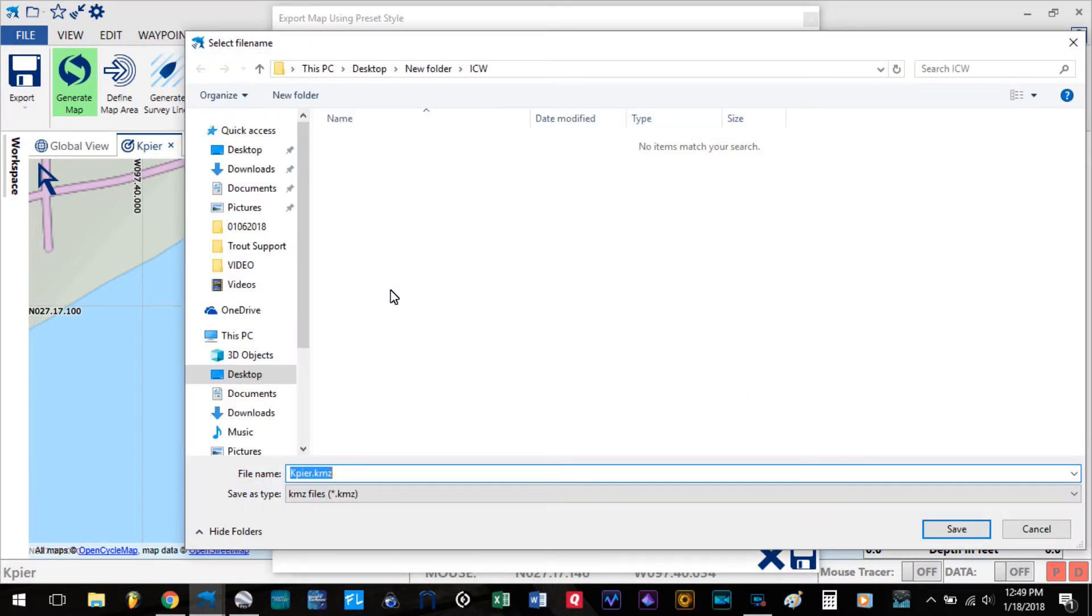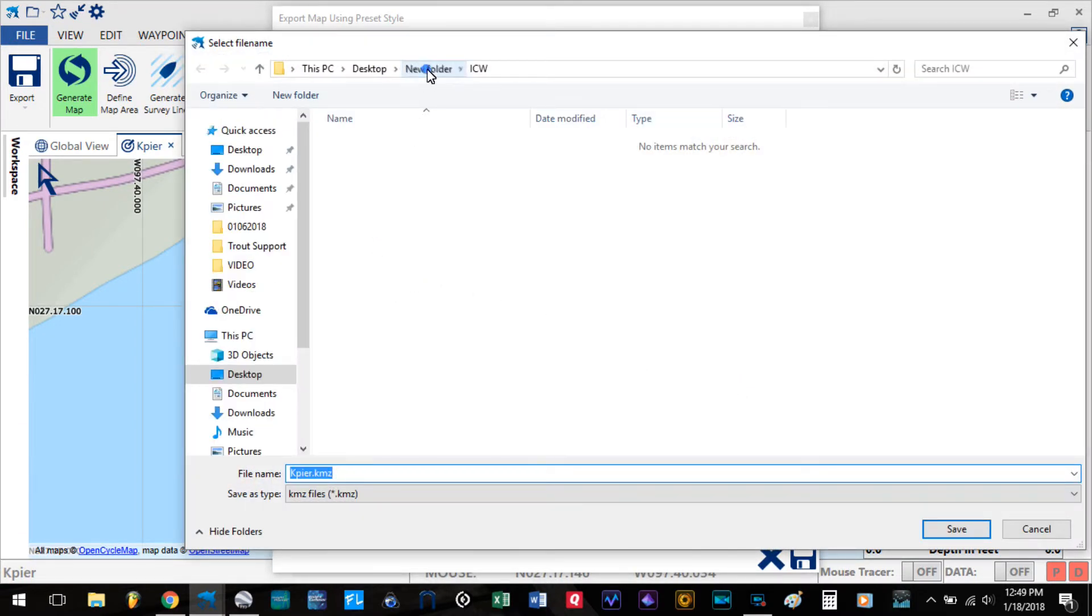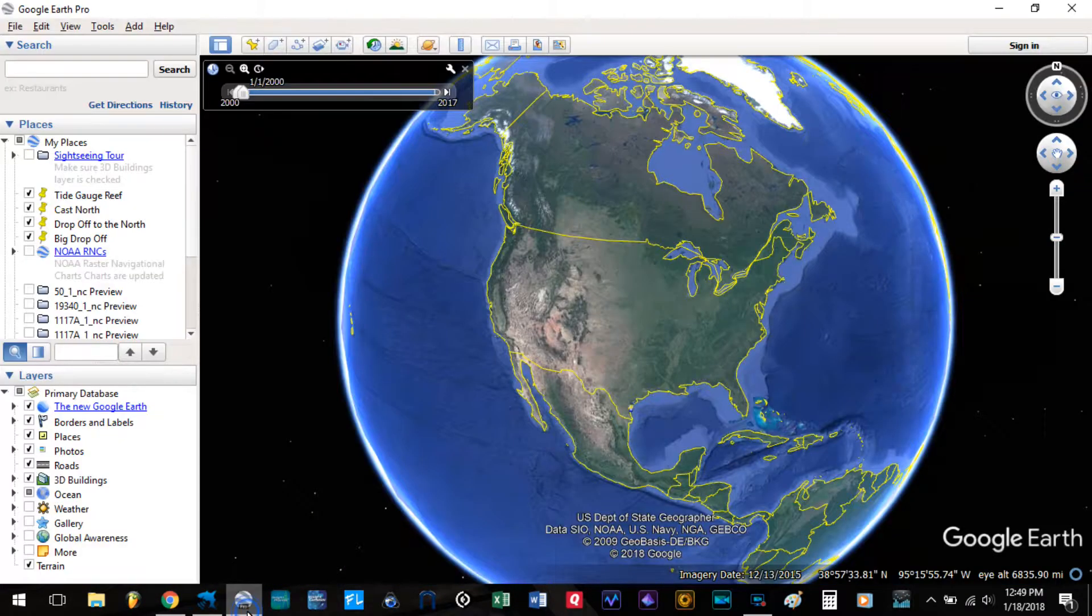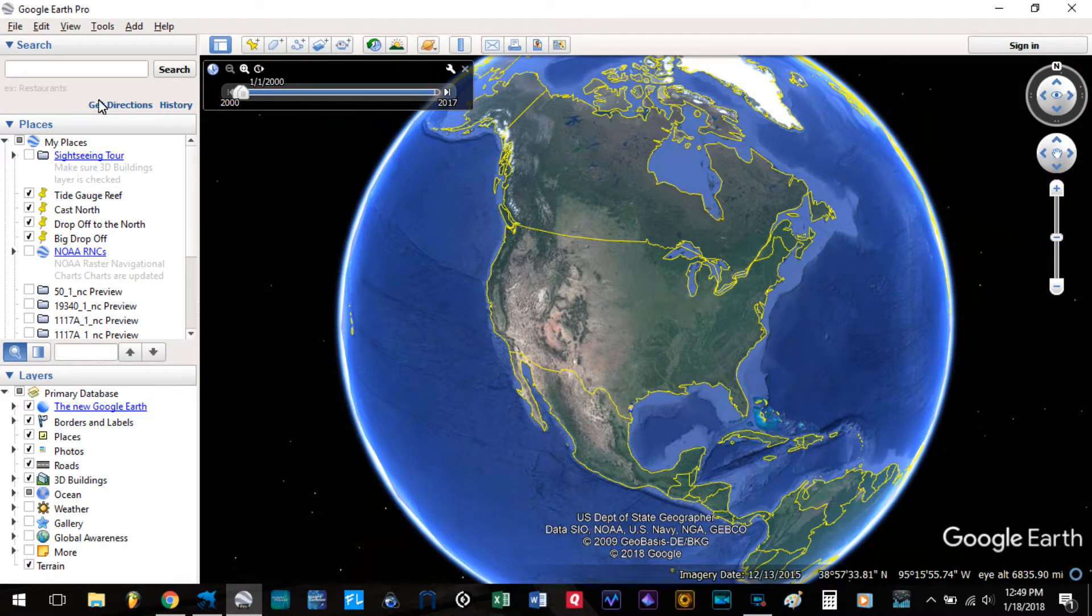We'll call this K-Pier. Okay. Now that it's been exported, go ahead and select Google Earth.